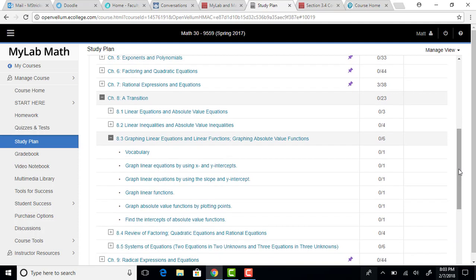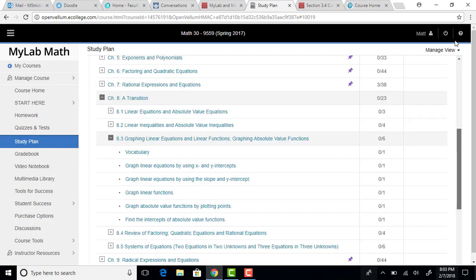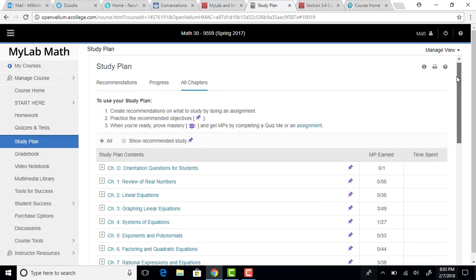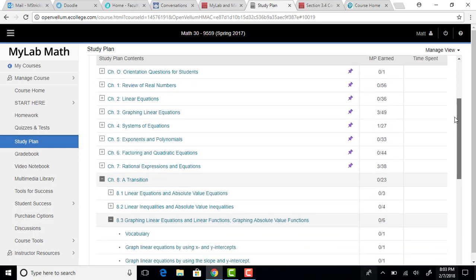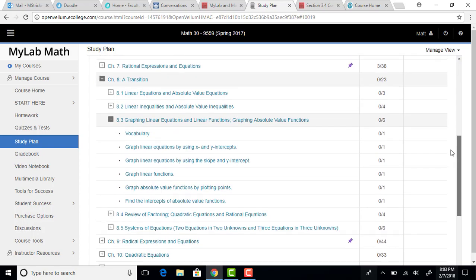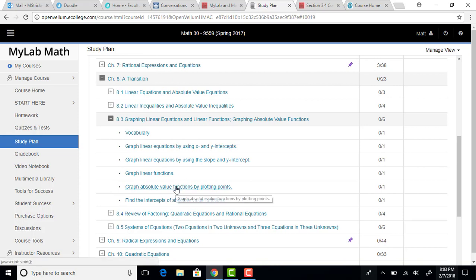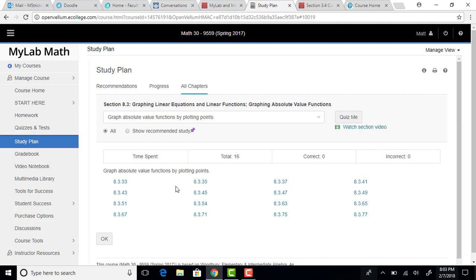I'm going to expand that, and then just pick whatever section, pick whatever type of problem you want to look at in there, so maybe you want to graph absolute value functions by plotting points. So click in there.